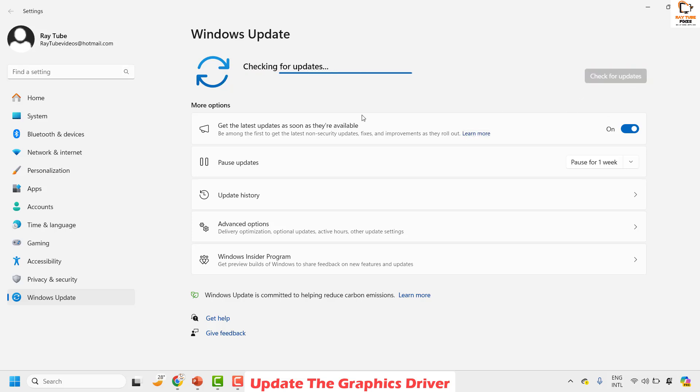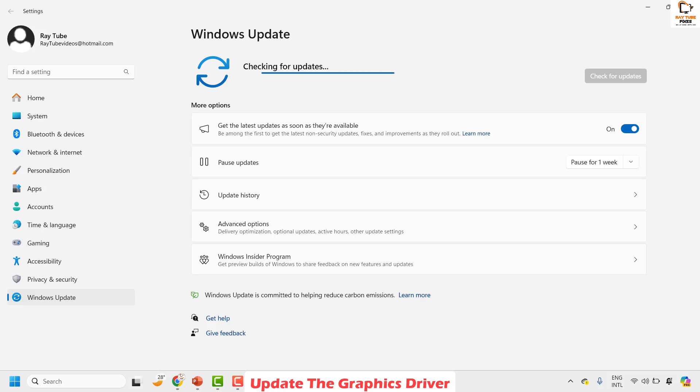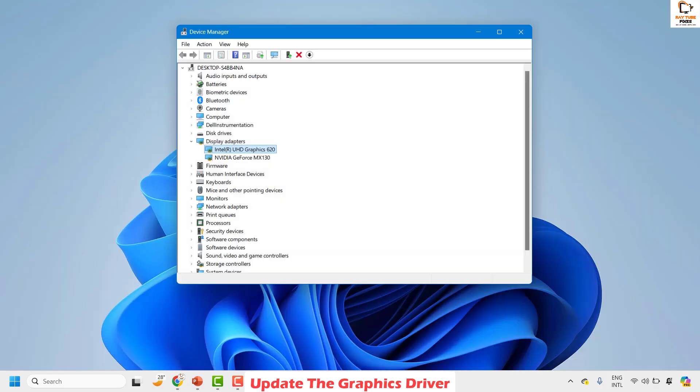You may click on check for the updates. In case if there are any updates available, install those updates. Restart your computer and check if your issue is resolved. If your issue is resolved, well and good, you don't have to worry about any steps. This should definitely fix the problem.